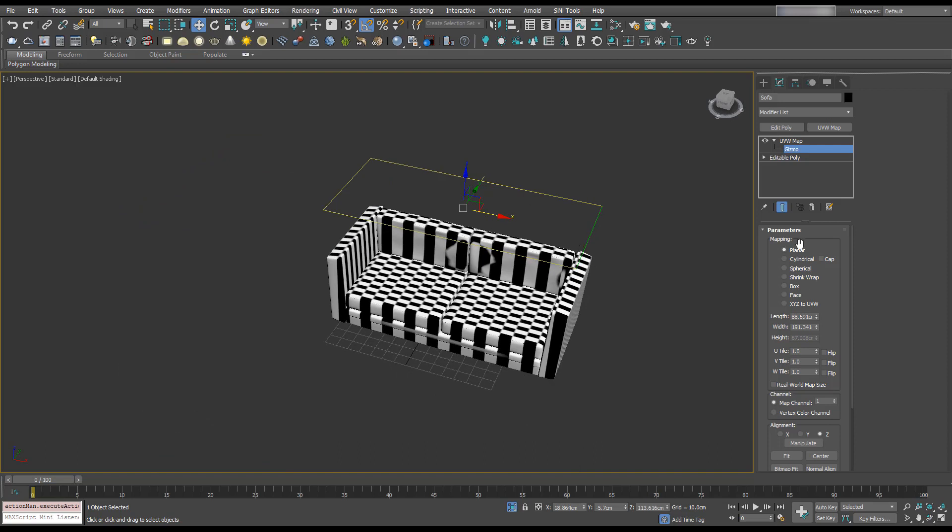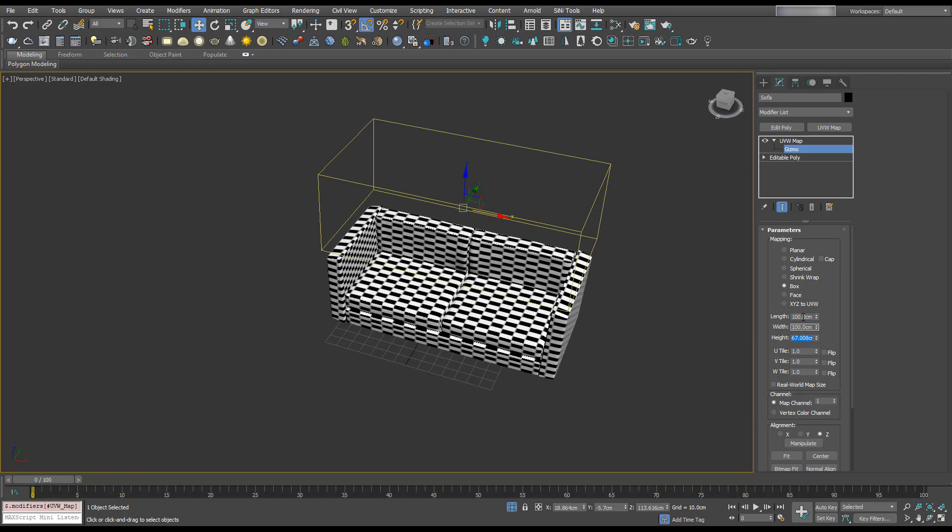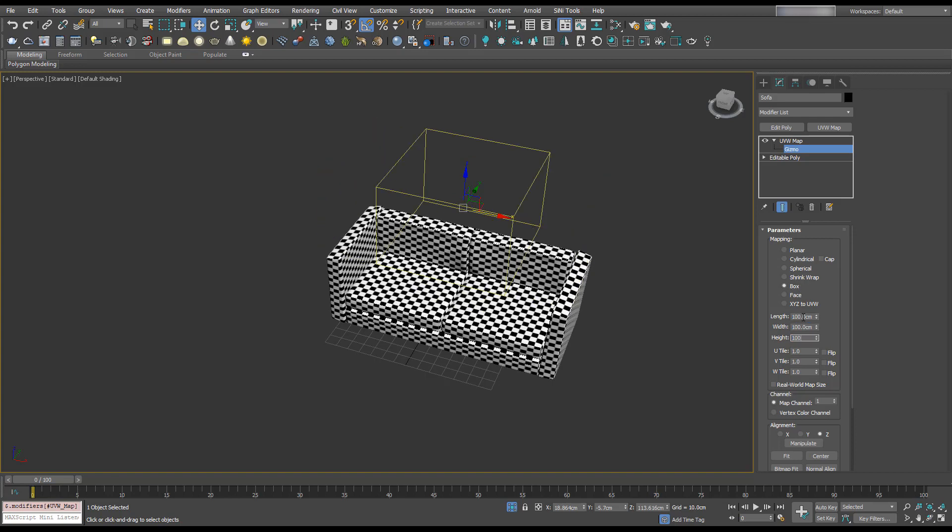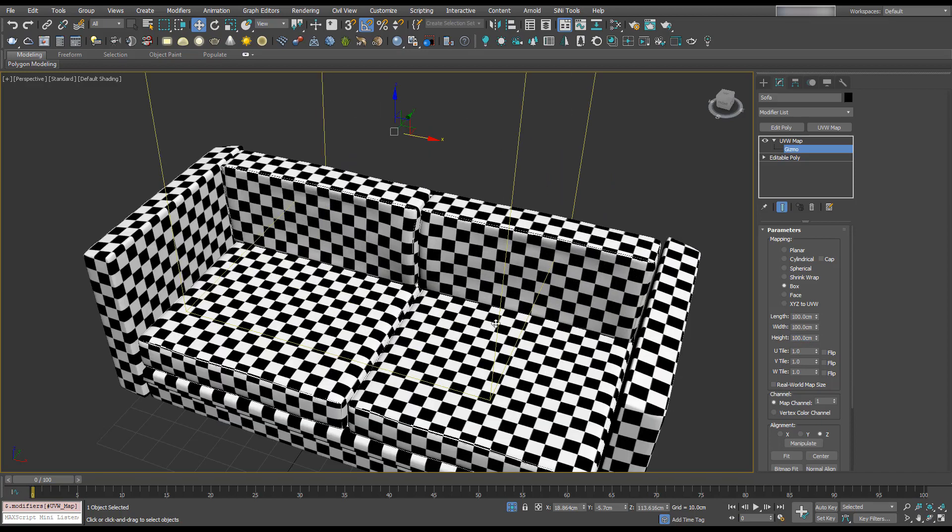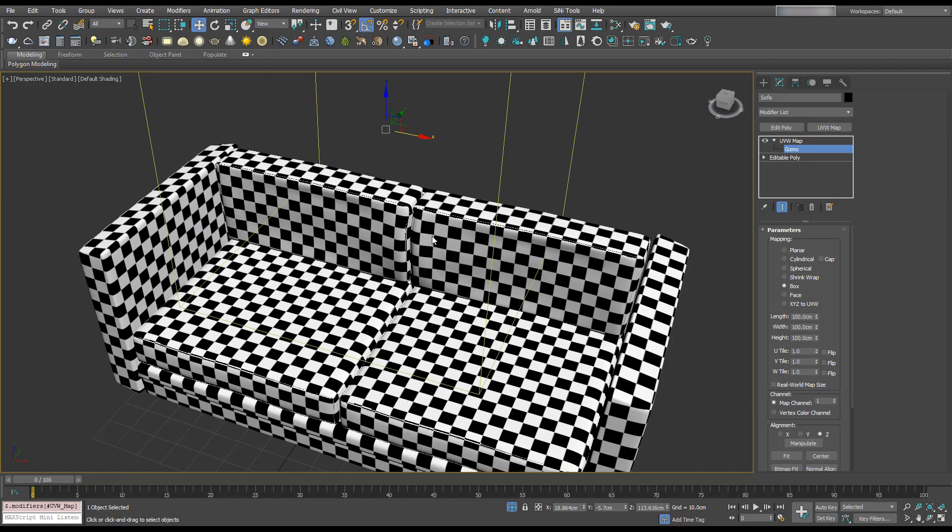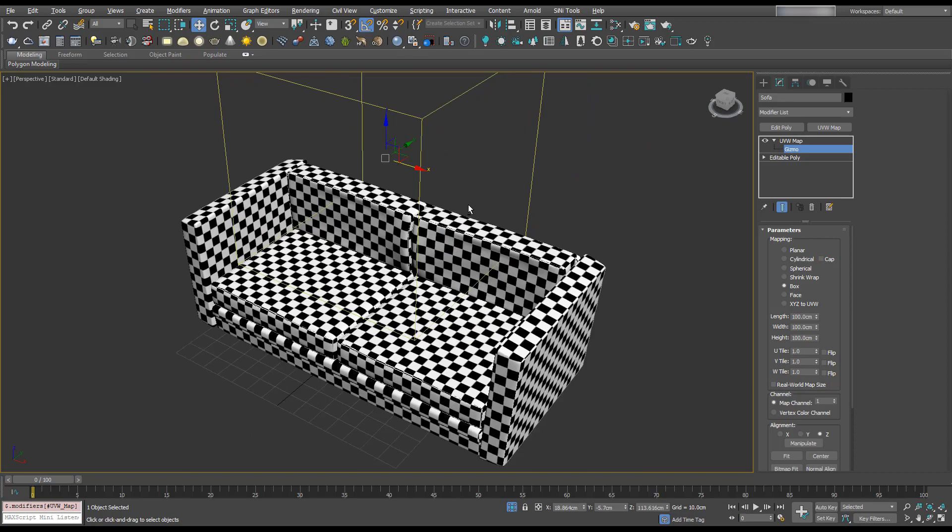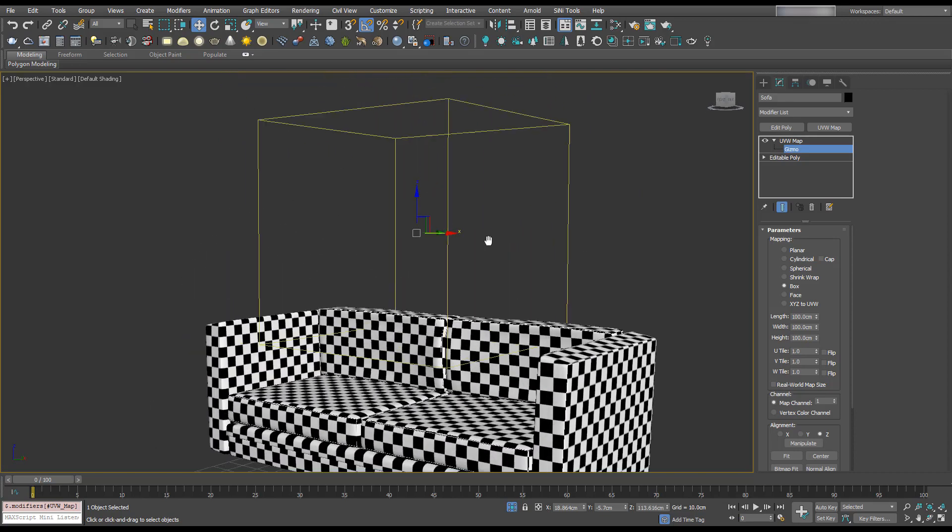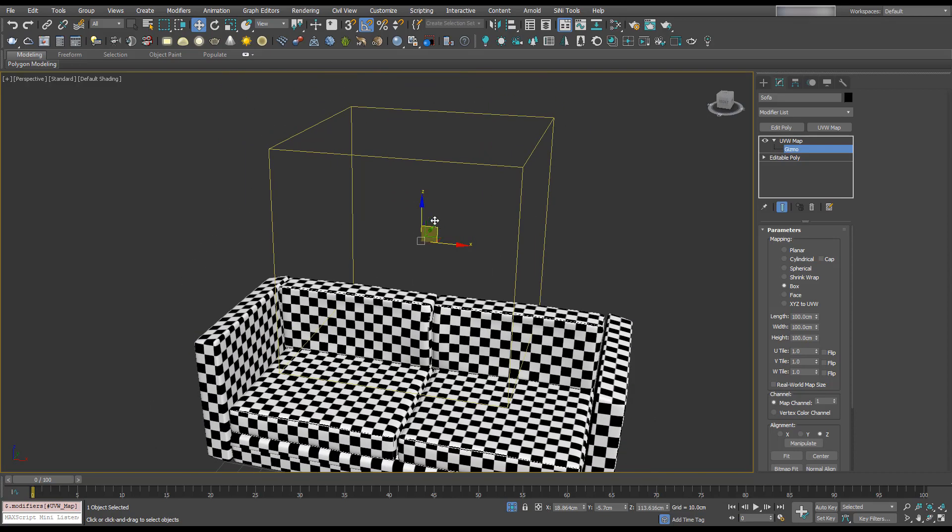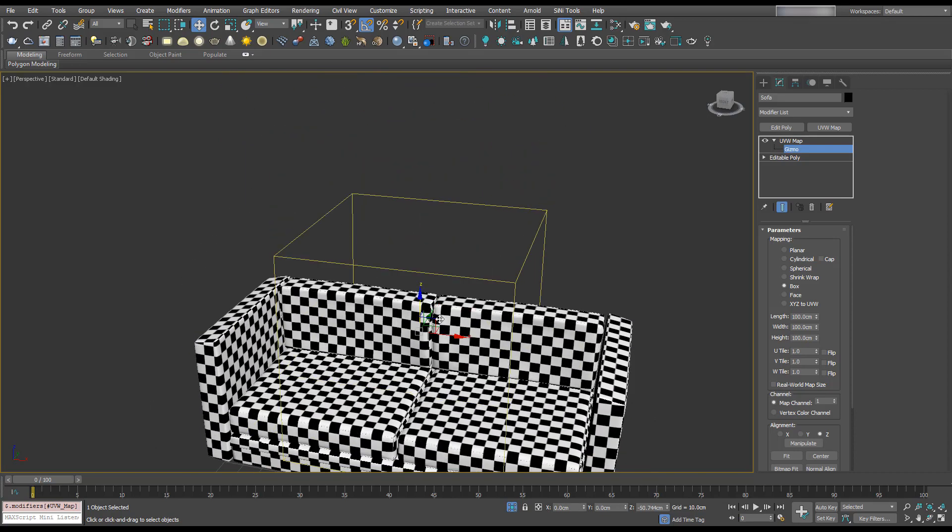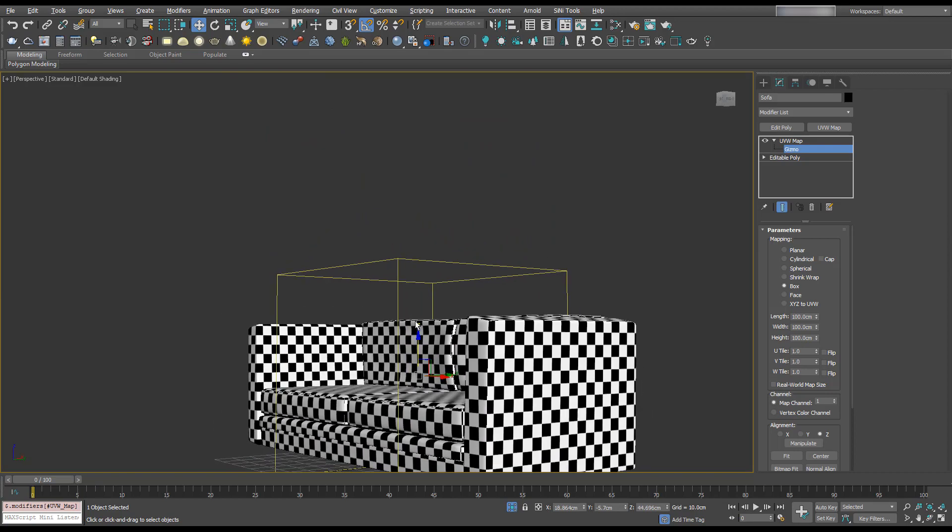Currently it's a planar. I'm going to change it to box, and then change this box to 100 by 100 by 100 centimeters. Now we can see that all of these squares are square. That's because our 10 by 10 checkerboard is being projected onto this sofa from all angles.